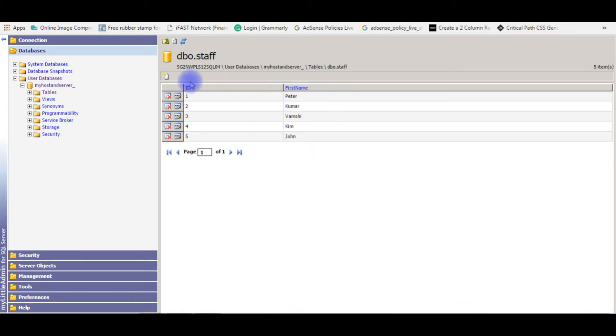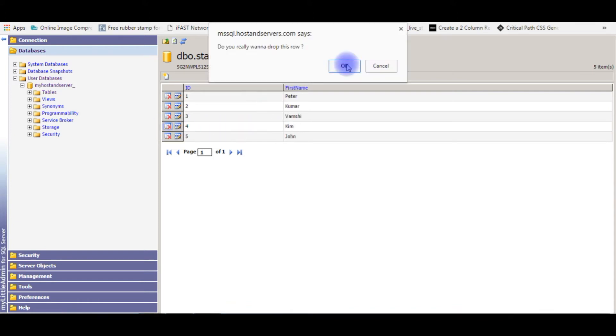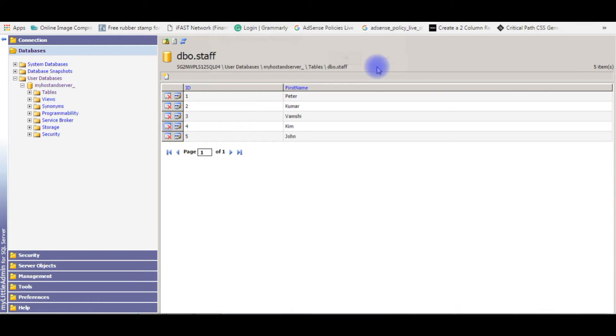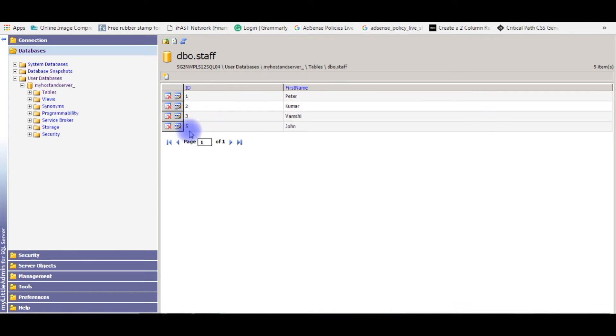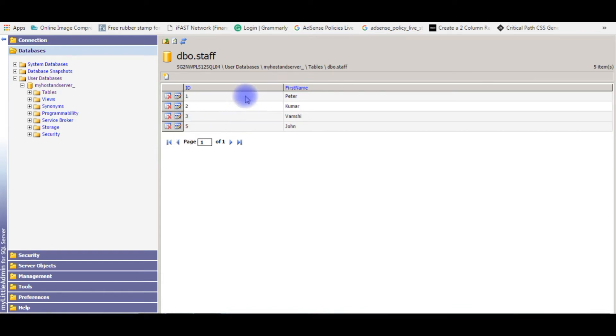Suppose if I delete any row from this table. I'll delete the Kim row. Now we have one, two, three, five. Now I want to reset this column to one, two, three, four.